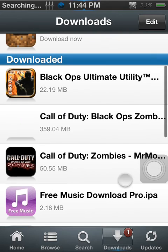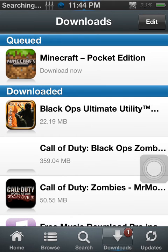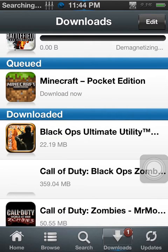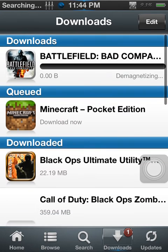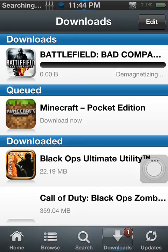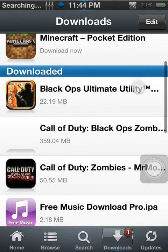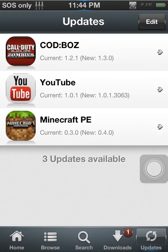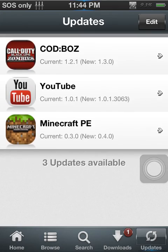Like Call of Duty Black Ops Zombies took a pretty long time. You can also update them, but then you've got to download them all over again, and that sucks actually.